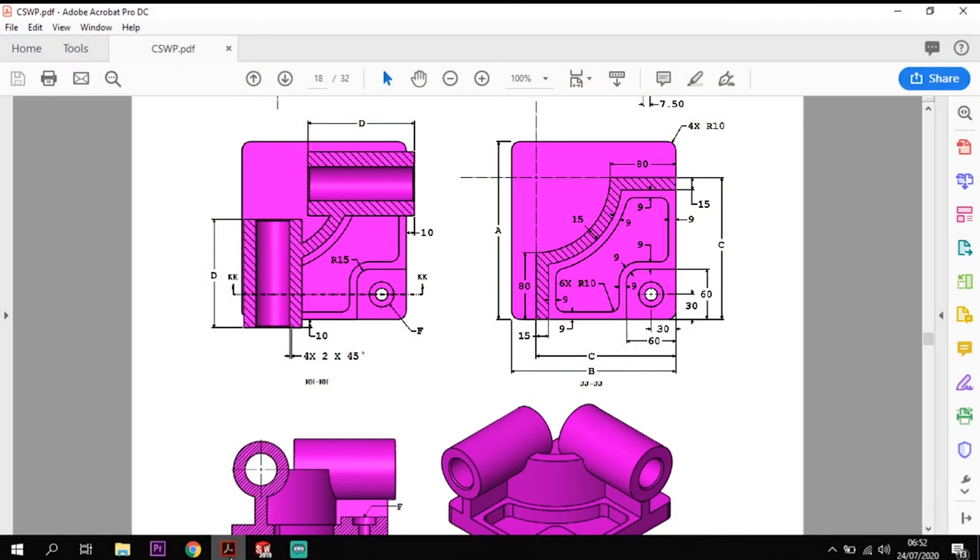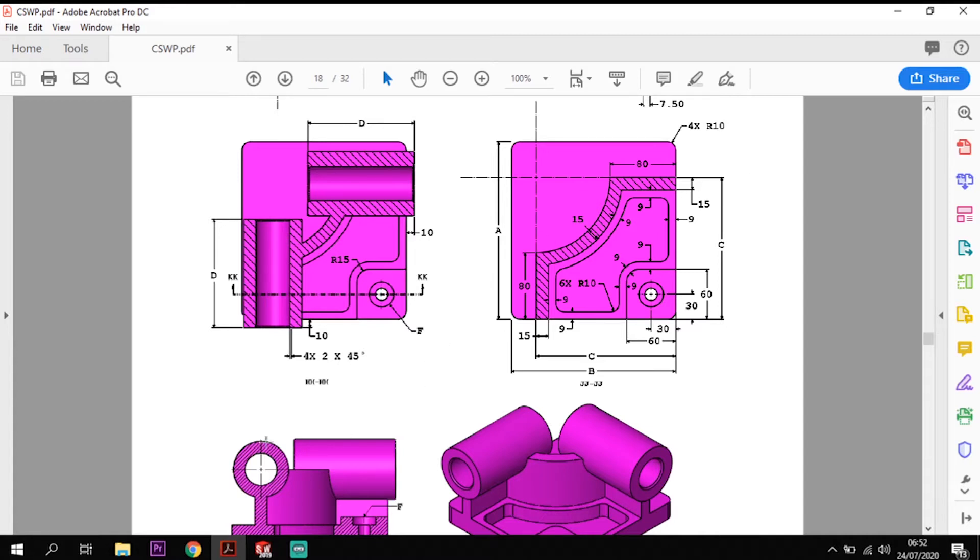Hi all and welcome back to Guide to SOLIDWORKS. Today we're going to be doing something slightly different. I've taken you through some CSWA and CSWP tests in the past, some example ones.